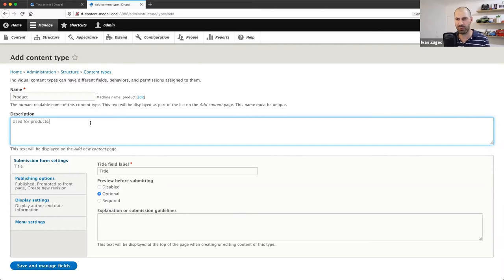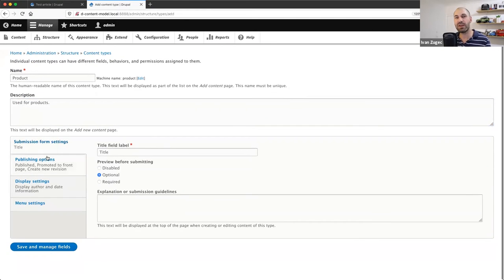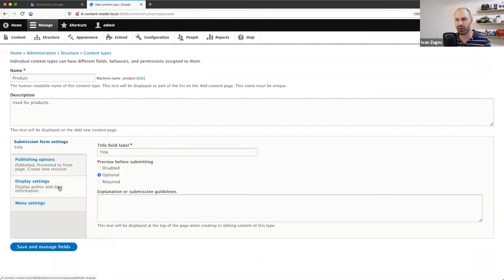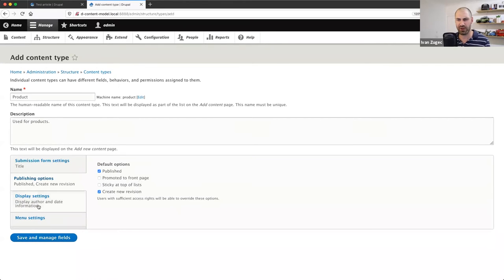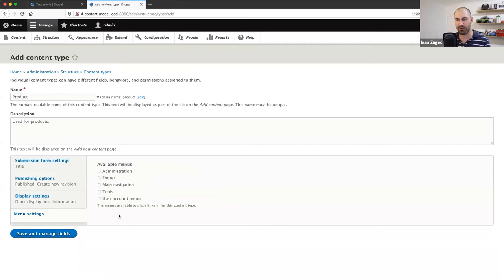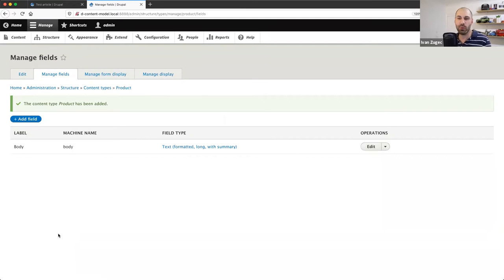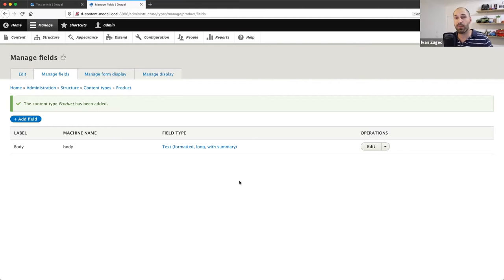I'll enter in a name called 'Product' and a description. Then you can configure your content type — these can be changed later. Things I normally do include disabling previewing because it causes more pain than it's worth, and removing 'Promoted to front page' and the menu system settings because for a product you're not going to add it to the menu. From the Manage Fields page we can create our fields. A body field is automatically created every time you create a new content type.